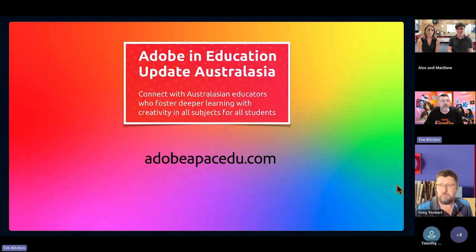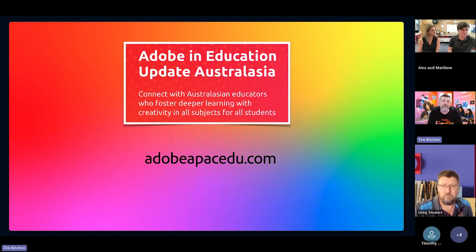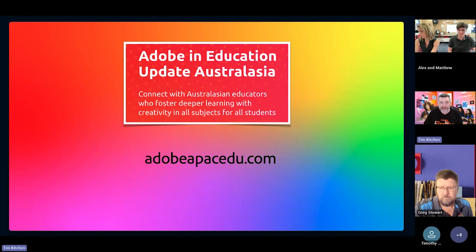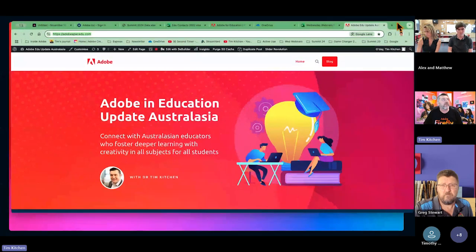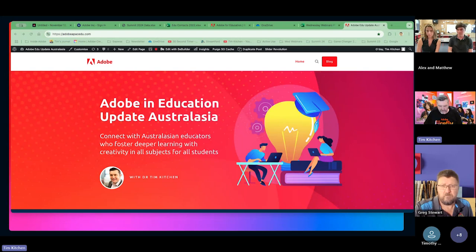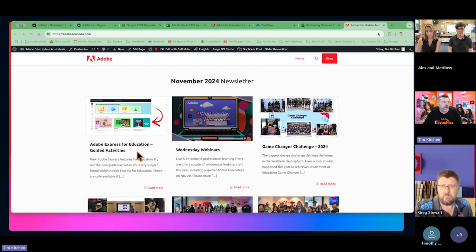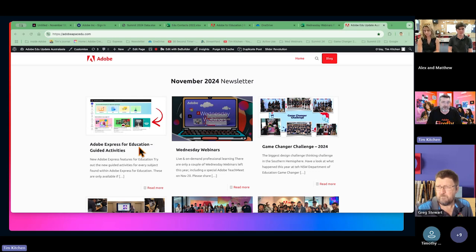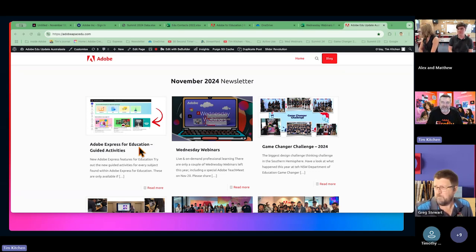A couple of little announcements before we get started with our guests. The next update of our newsletter is now available if you want to go into that link. We haven't shared it across our whole audience yet because there are still one or two articles I'm wanting to add. Our first article is about Adobe Express for education and the guided activities, which are amazing ways of getting started in any curriculum area — a little teaser to get kids started using Adobe Express. You don't have to know much because it's a guided activity.